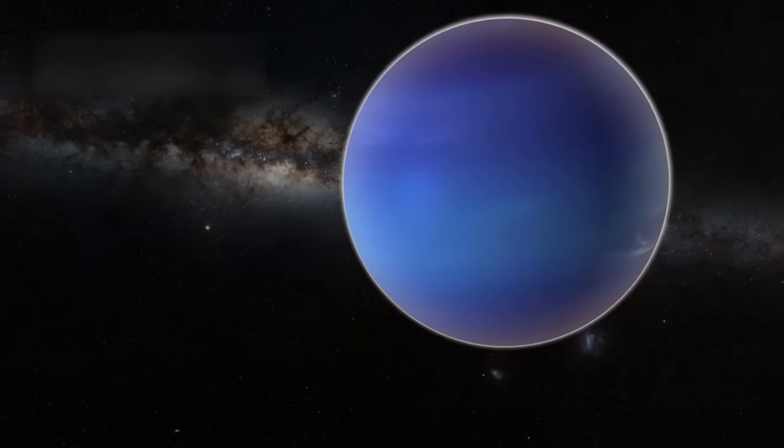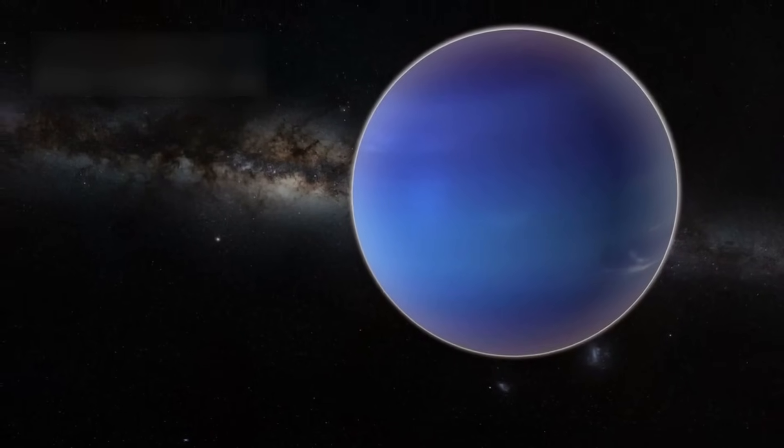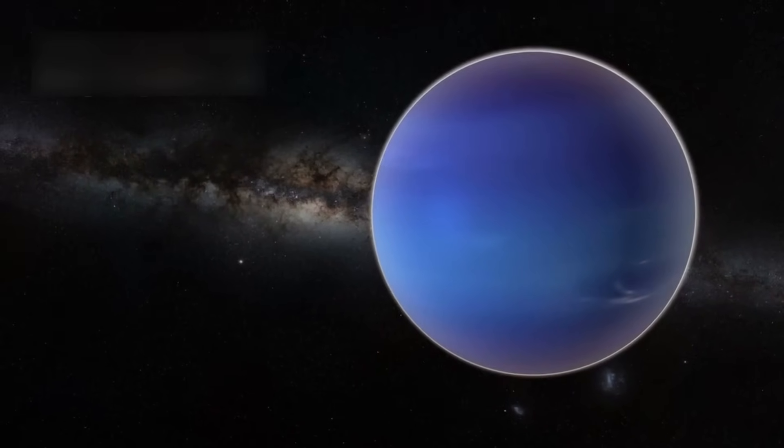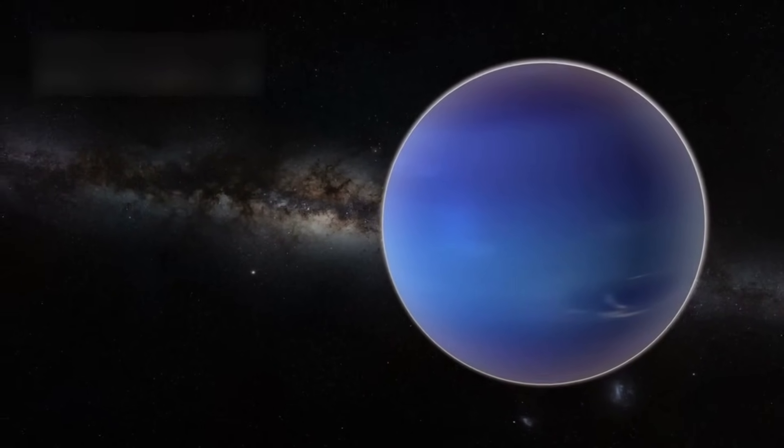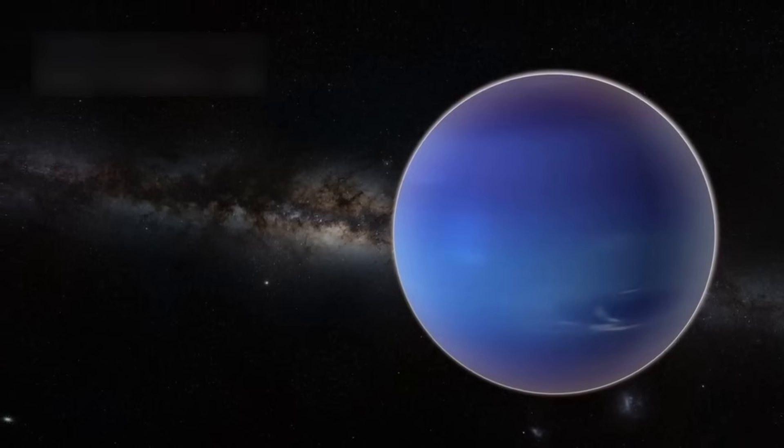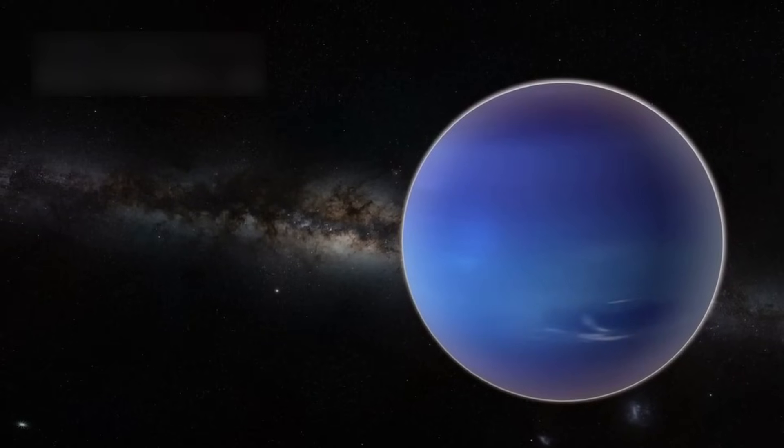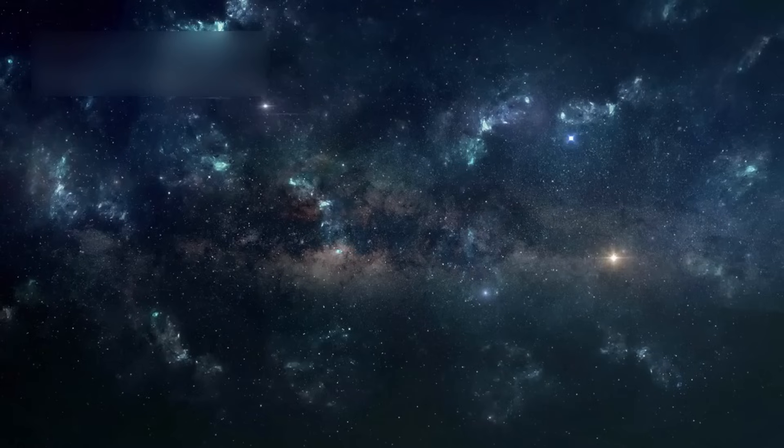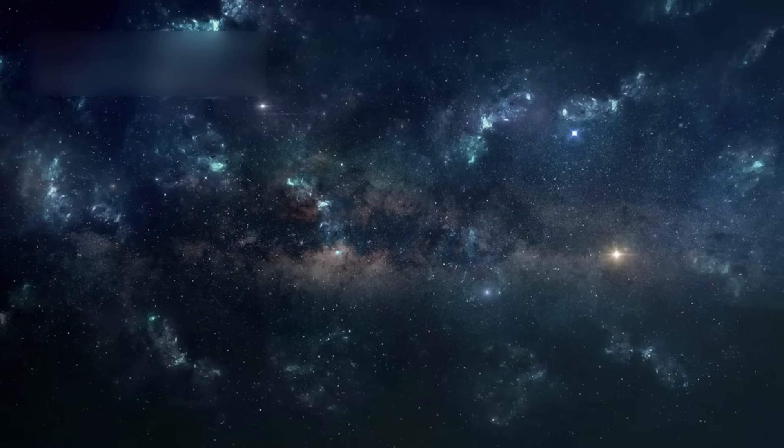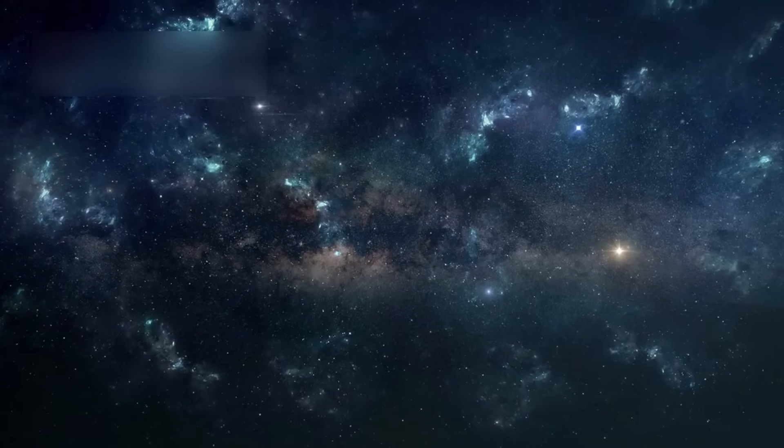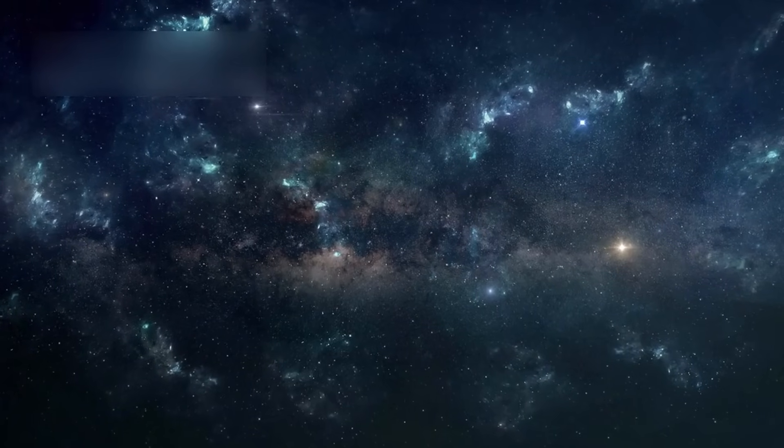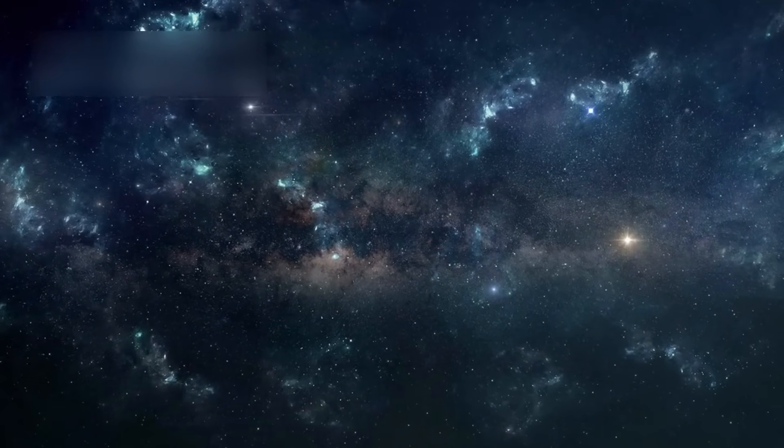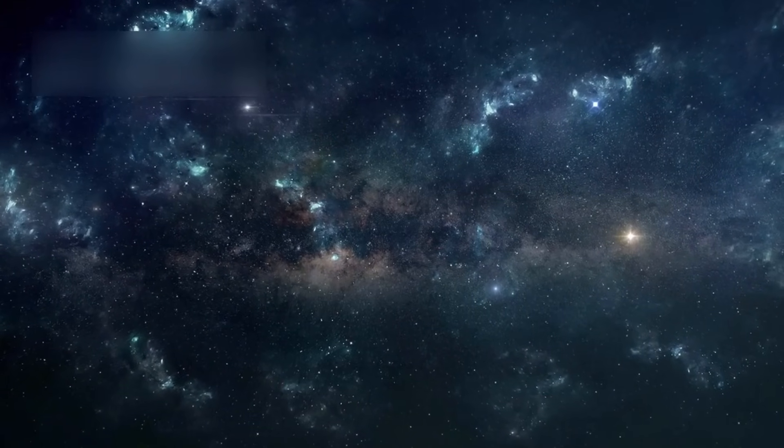But Voyager didn't stop at the planets—it continued into interstellar space. Voyager 2 did what no probe had done before, observing Uranus in 1986 and Neptune in 1989 from orbit. It earned the title the Voyager Grand Tour in space exploration history.